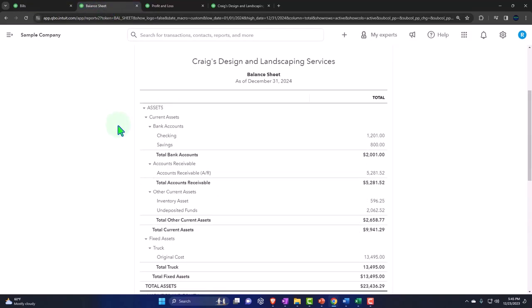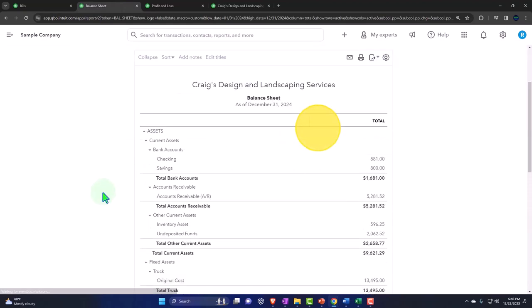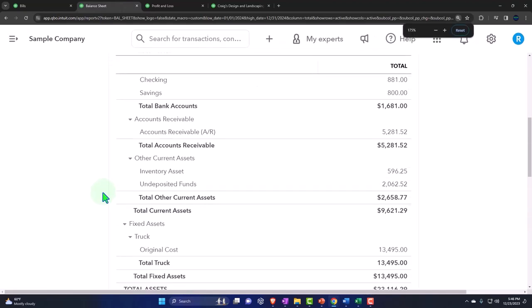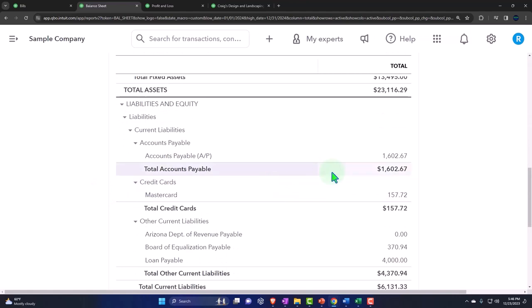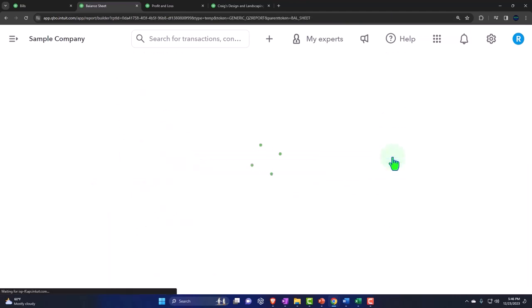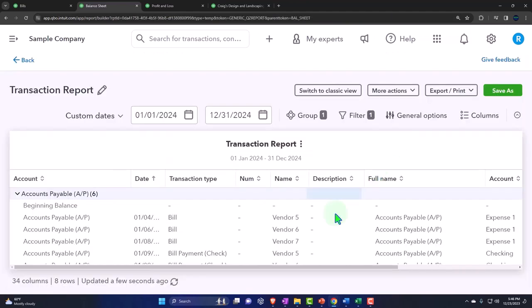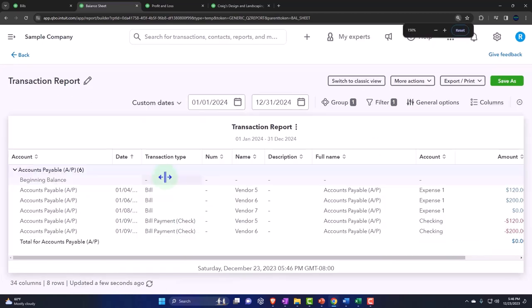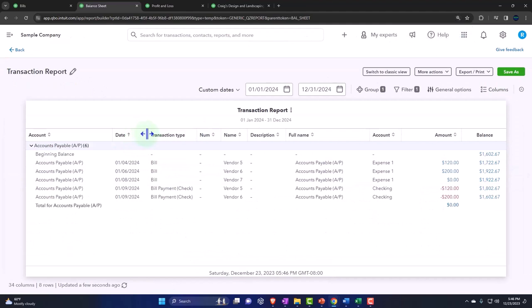Then we're going to scroll on down and see what happened. We're in the AP, the accounts payable. And we can see here, let me scroll down a little bit, make this a little bit wider.